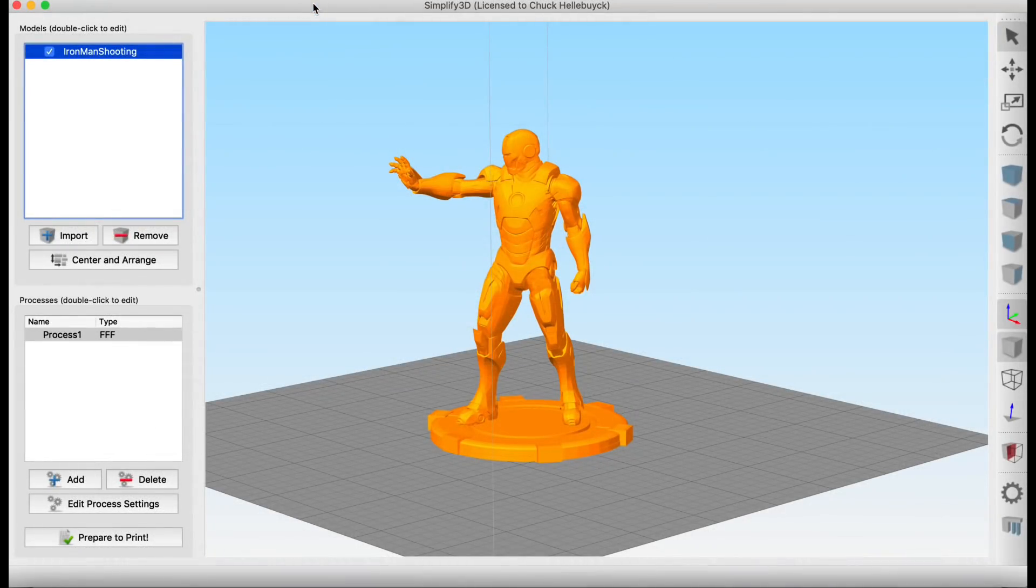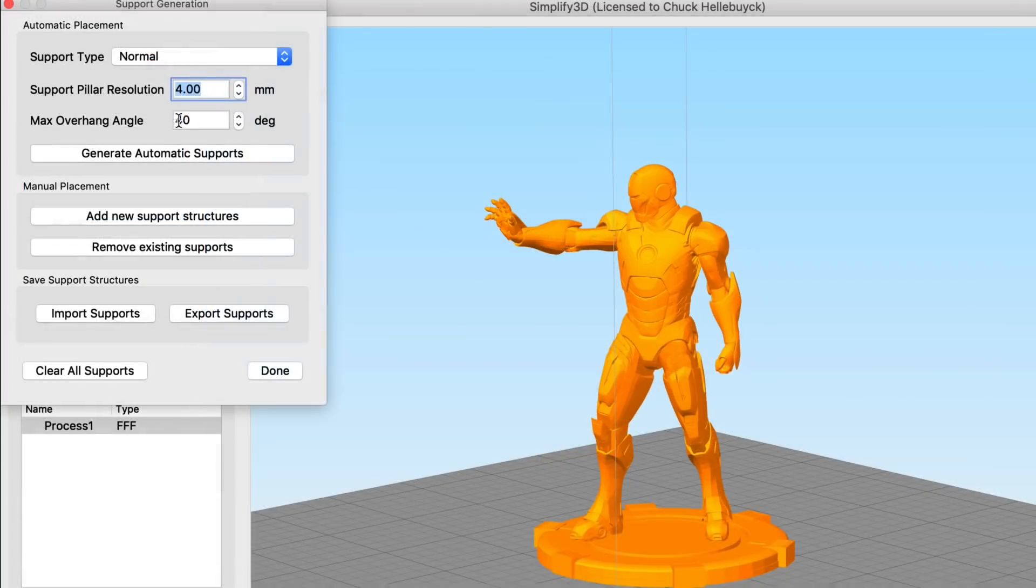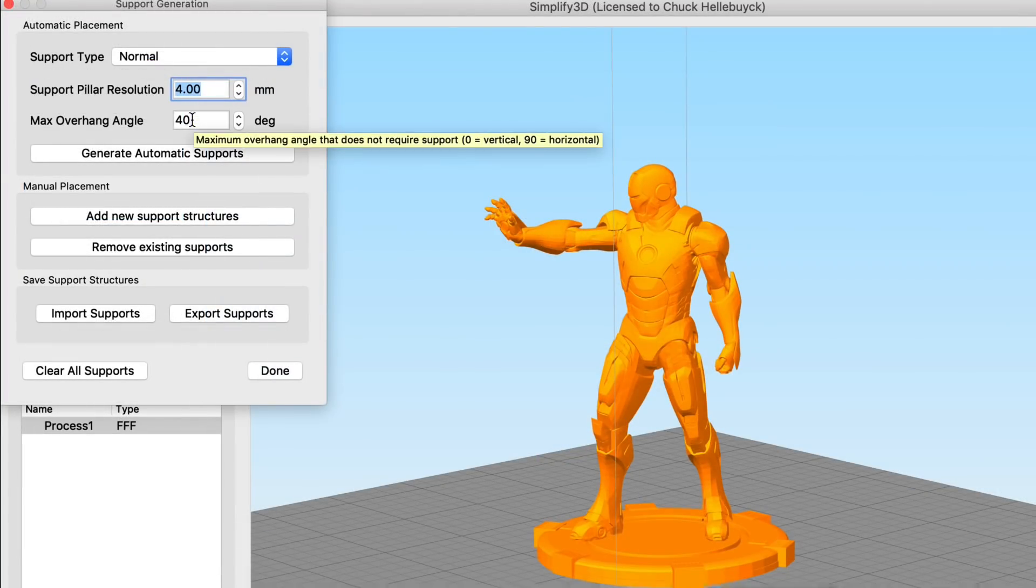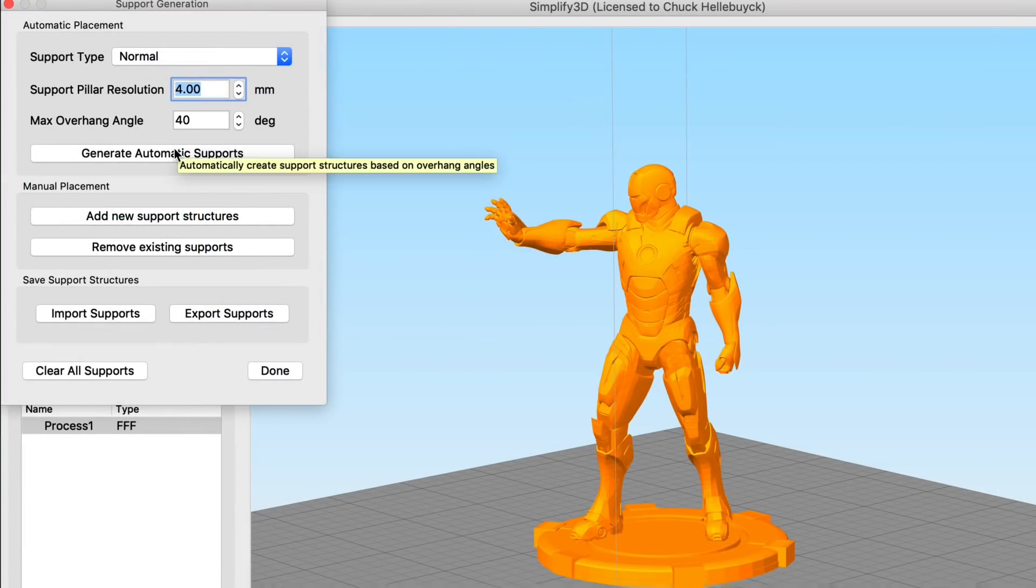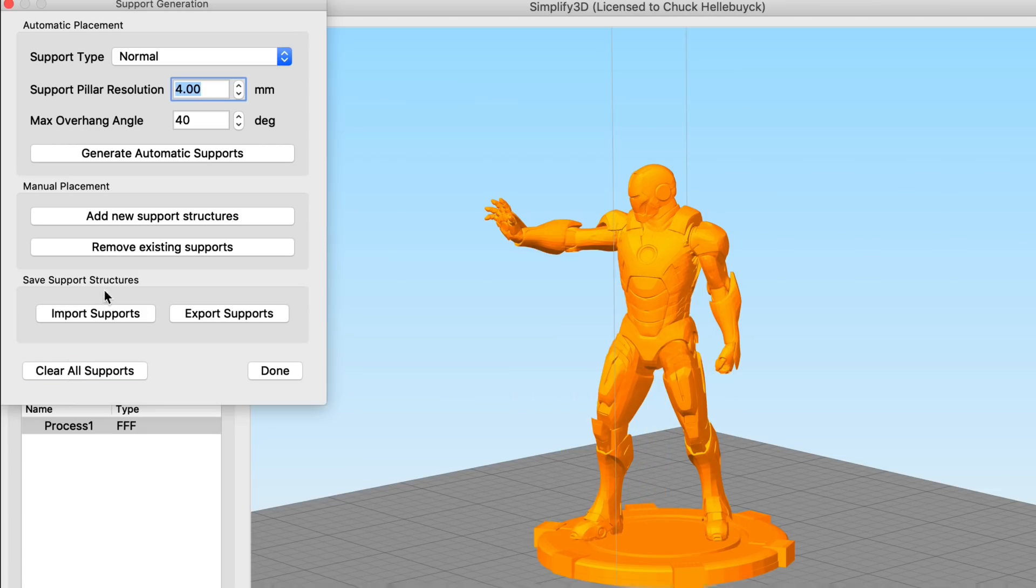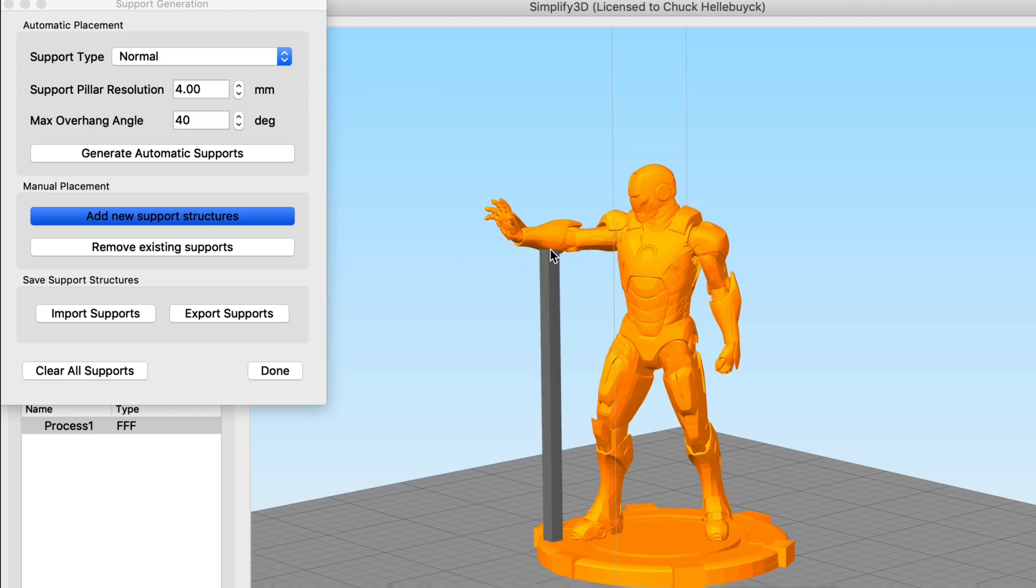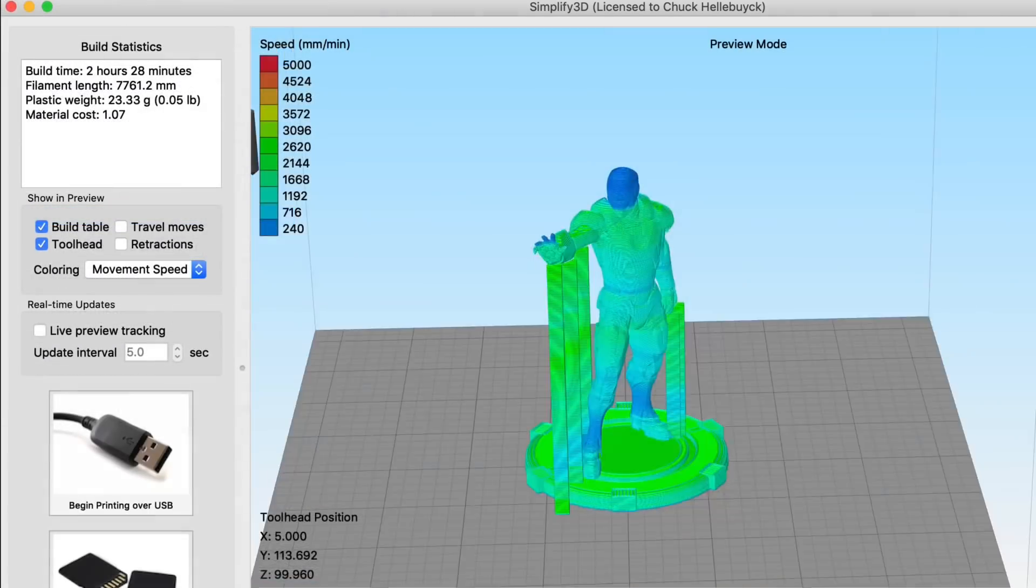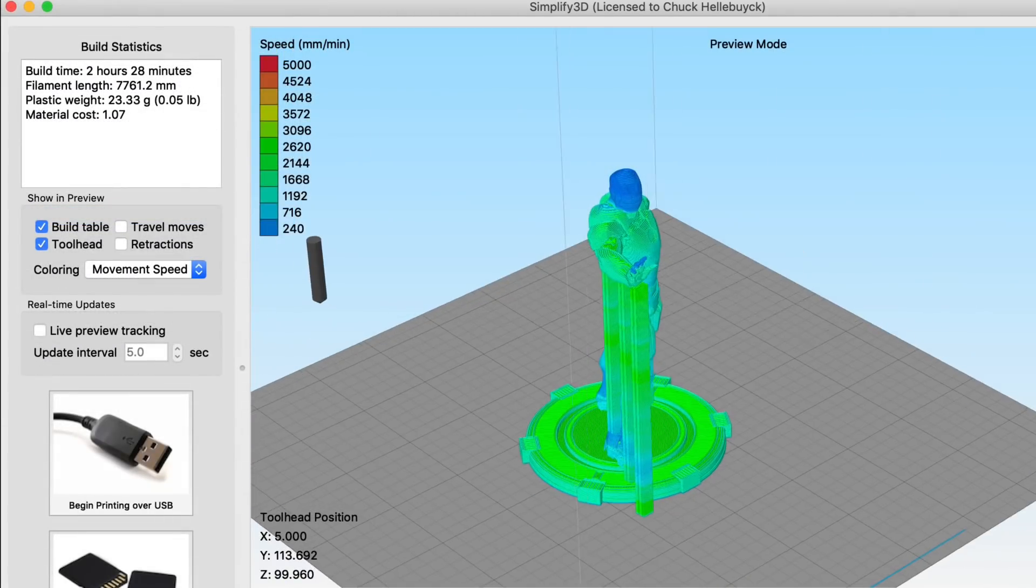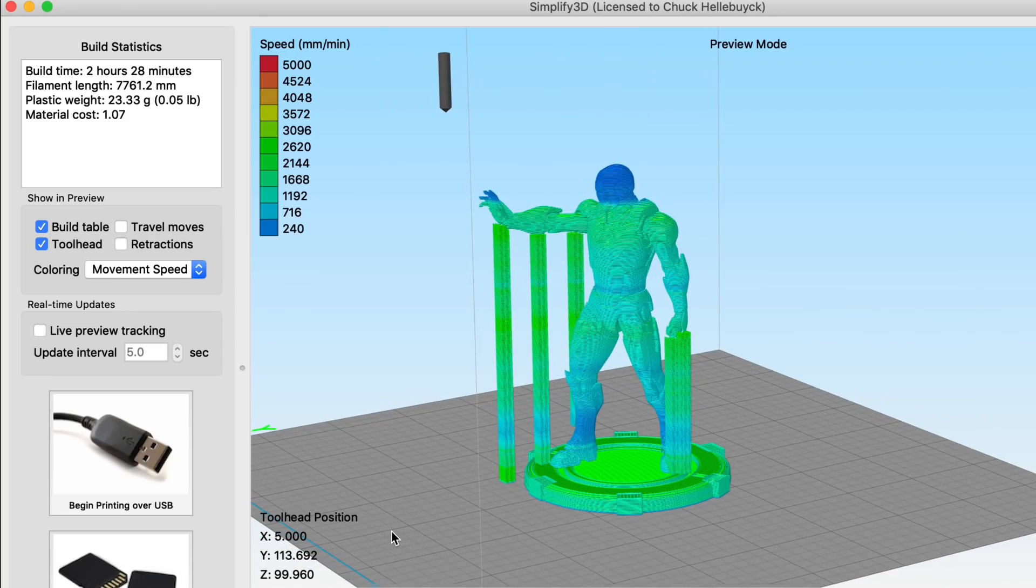Simplify3D is a $150 slicer so it's not free but it's got some nice features like the custom supports tool. You can set your pillar size, you can generate supports throughout, or you can individually place them where you want them. And this is a feature that I really like in Simplify3D. When you slice it you get supports only at those locations where you put the pillars.